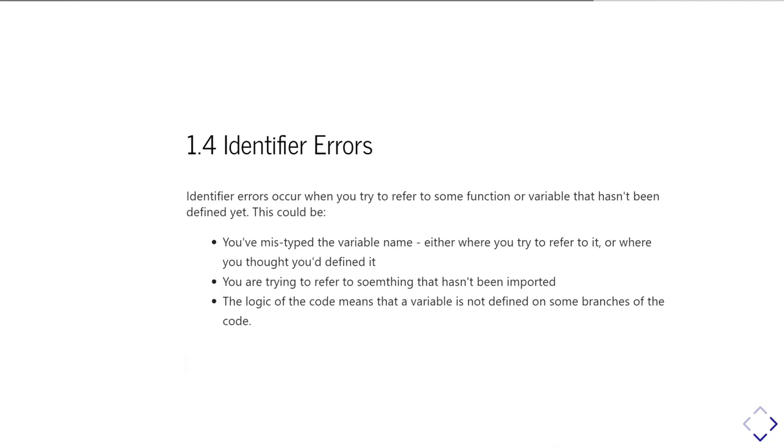It can simply be you just mistyped the variable name, either when you're trying to refer to it or when you defined it in the first place, or you've simply forgotten what it is you called the variable. Or else you're trying to refer to something that hasn't been imported yet.